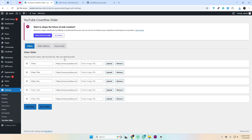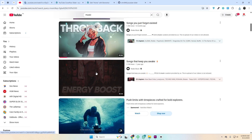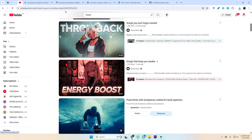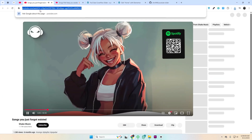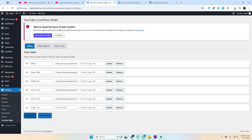Here you can add multiple YouTube video links, reorder them with simple drag and drop, and even set fallback poster images. By default, the plugin will automatically use the YouTube thumbnail. Just copy the YouTube link of any video and paste it into the video URL field. You can add as many video links as you want.